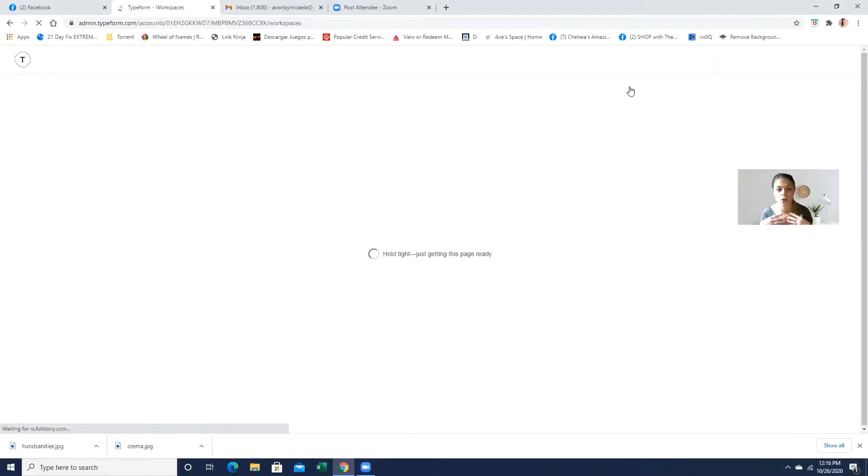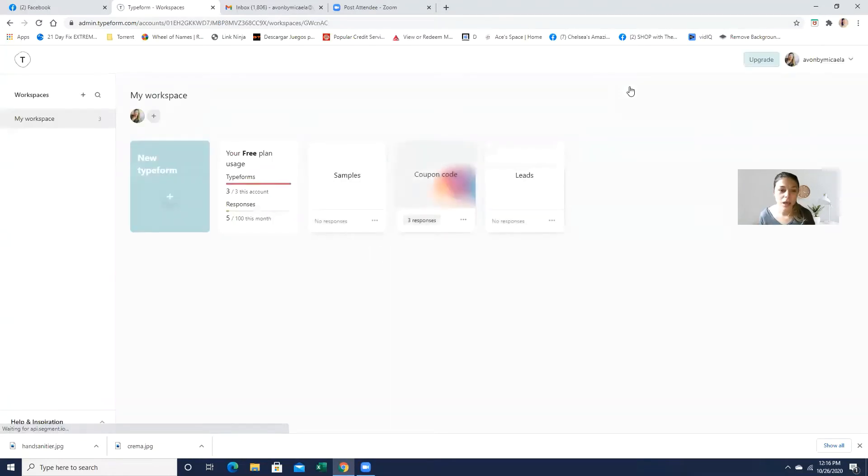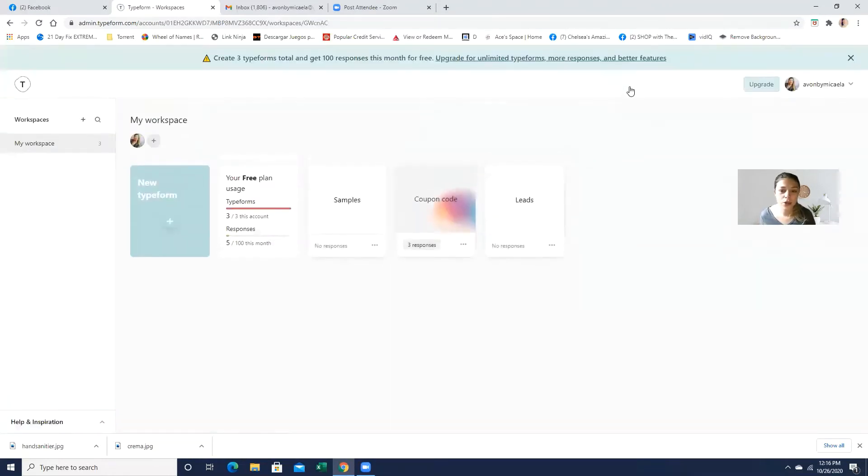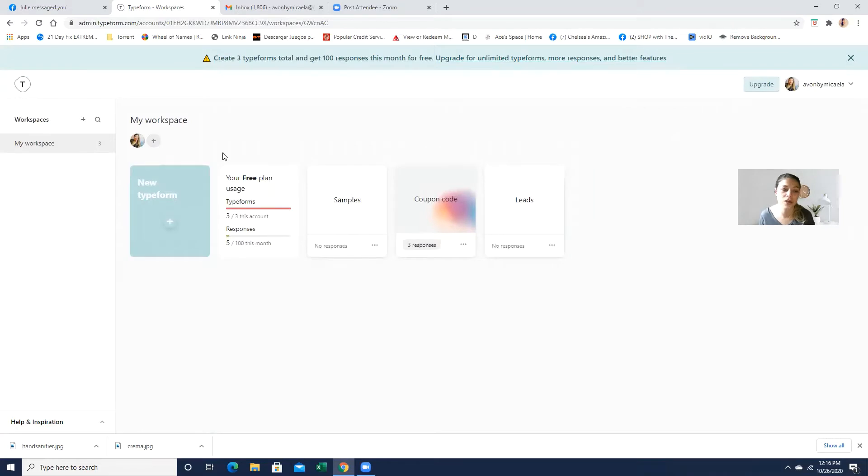And here is the login. For me, I already have an account. So you just log in. And you can actually, there's a free plan, like I mentioned, and you can actually create a new Typeform.